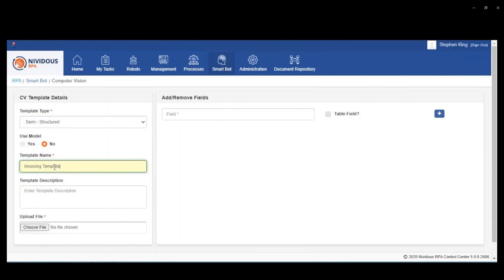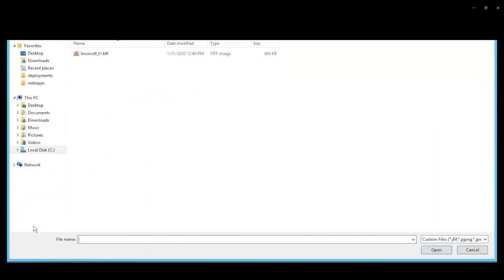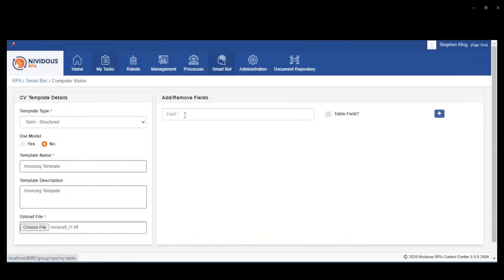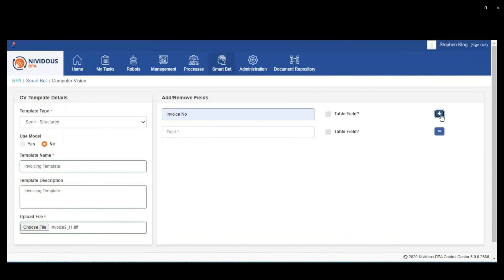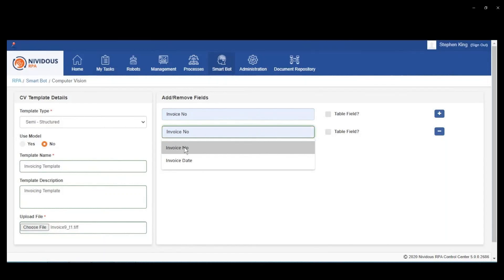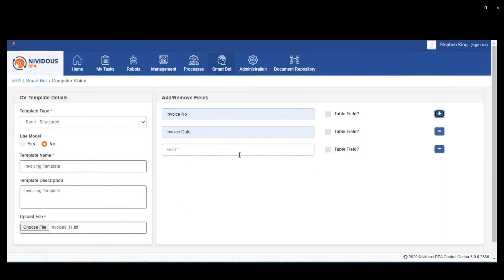This demo is built around invoice processing, but the same kind of technology would apply to other kinds of documents as well. We're just using invoices for this example.